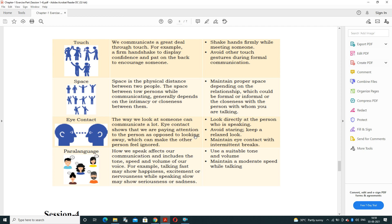Eye contact shows that we are paying attention and listening to the person. Look directly at the person who is speaking, avoid staring, and keep a relaxed look. Para-language refers to how we speak — your tone and volume should match the context. How we speak affects our communication, including tone, speed, and volume of voice.